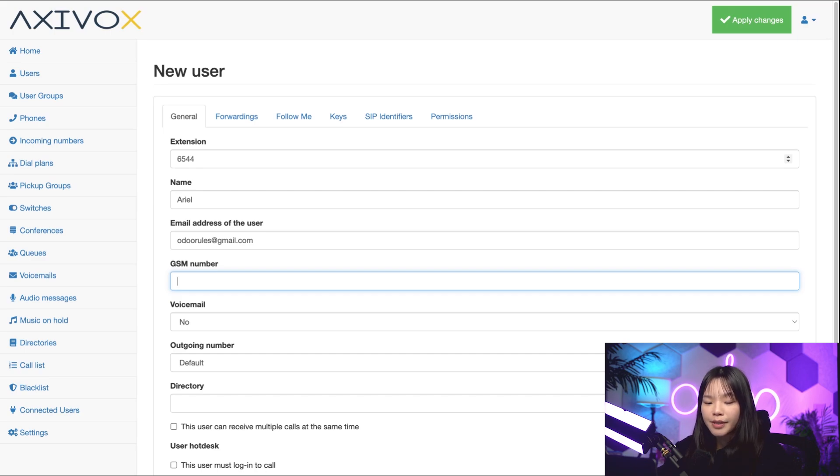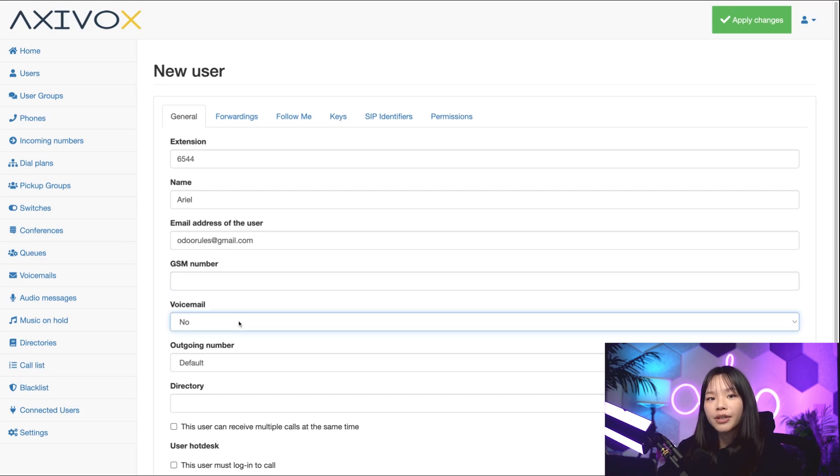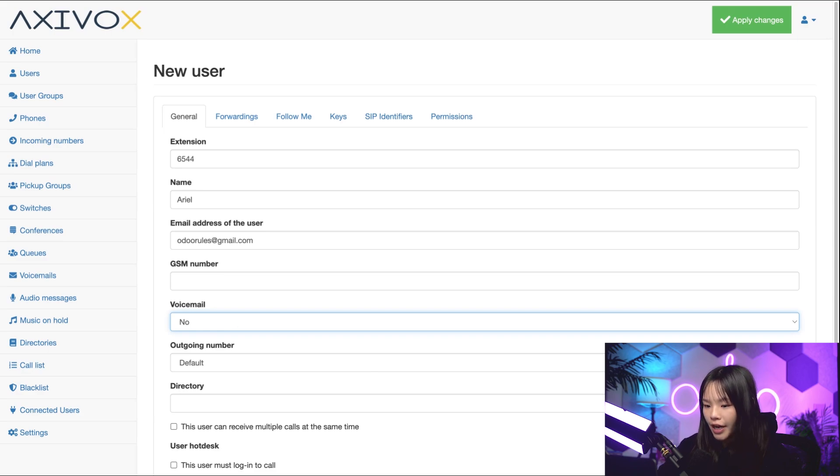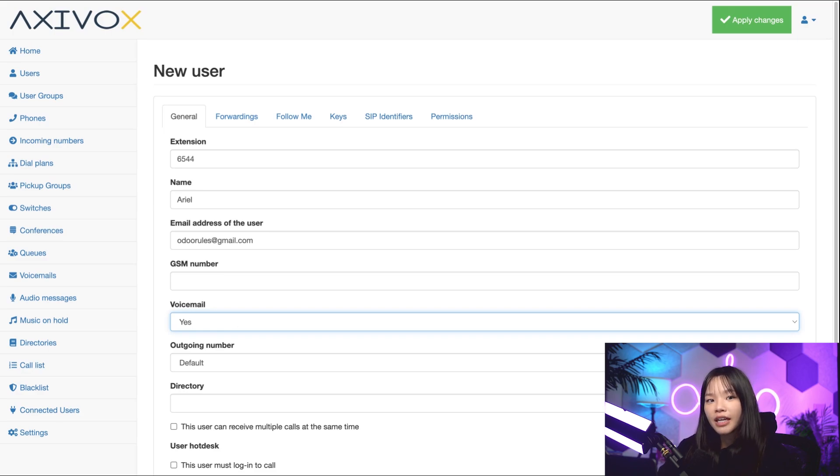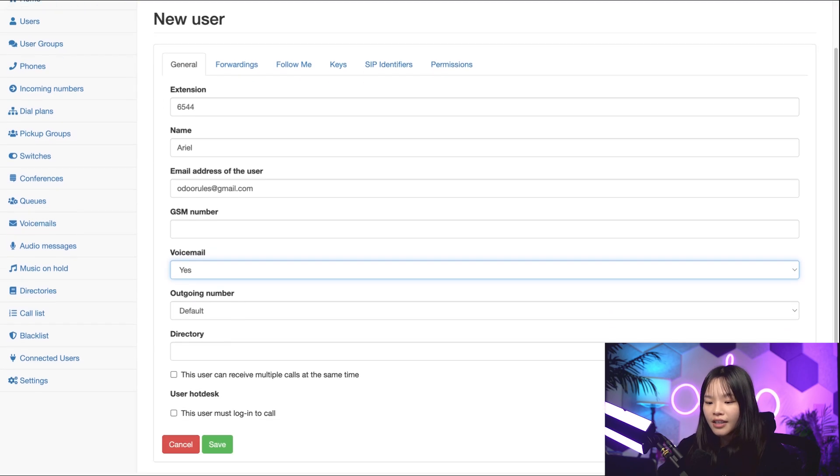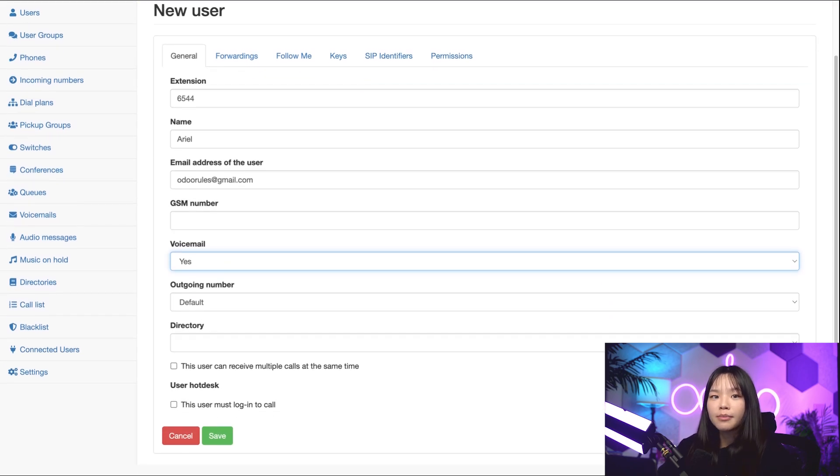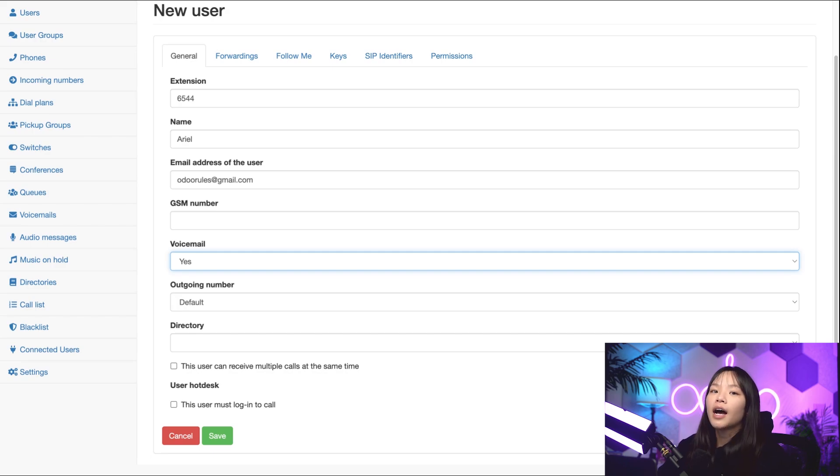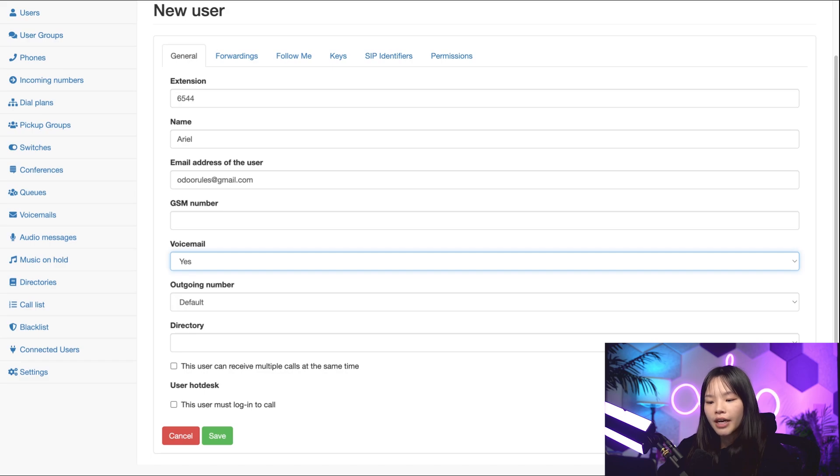Under voicemail, I can select yes or no to indicate whether I want to receive voicemails or not. And I do, so I'll change this to yes. Be sure to check out our video on managing your voicemail to learn more about this. Under outgoing number, I can select the numbers we're paying for. I want to assign myself to the one ending in 6544, so I'll select that from the drop-down menu.